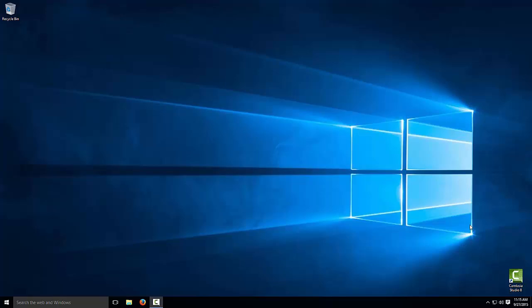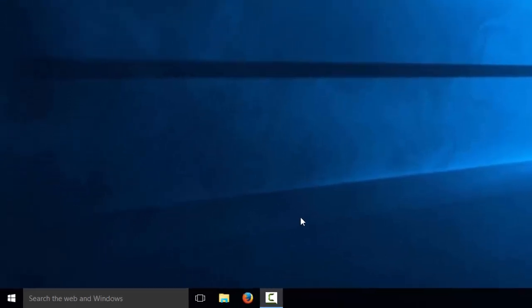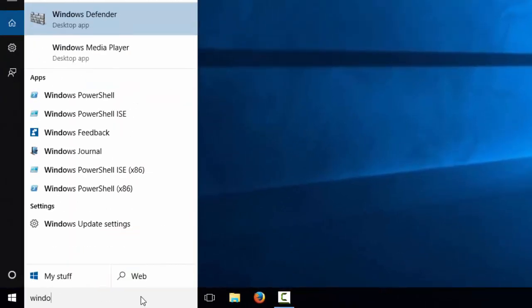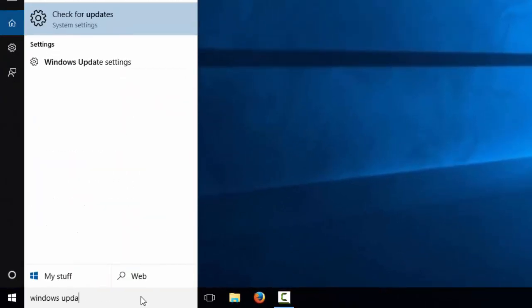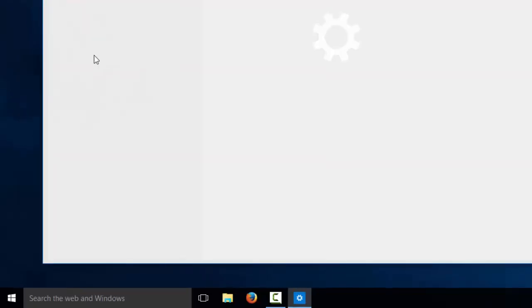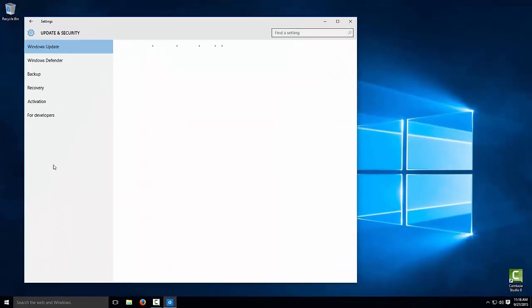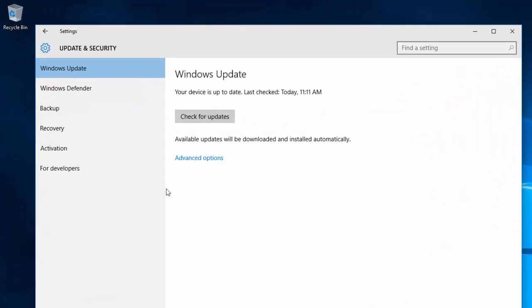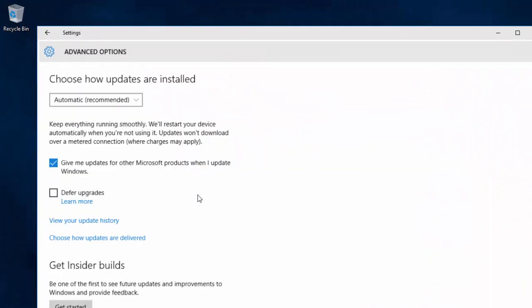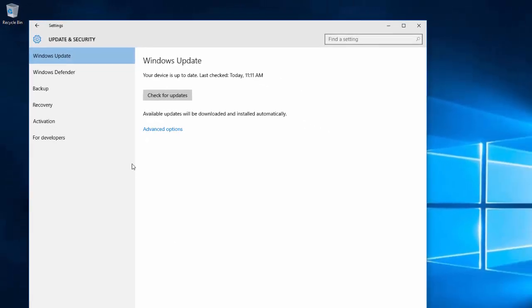Now on to the installation. Before installing anything, the first thing I do is make sure Windows is updated. So go down here and type in Windows Updates and click on Check for Updates. What you'll want to do is click on the Advanced Options and make sure you have Give me updates for other Microsoft products when I update Windows. This way you can get SQL Server updated, Visual Studio, everything else. I've already checked for updates so I'm good and I don't have anything to install.